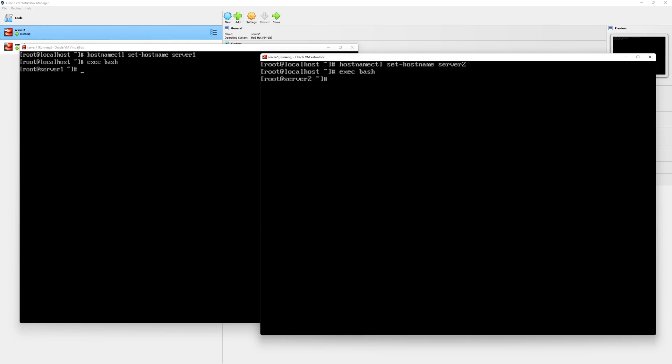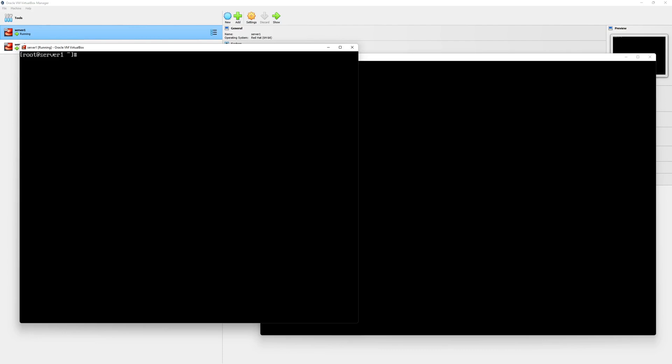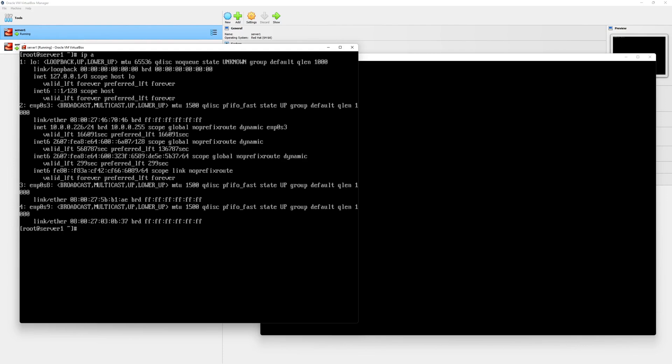Next, we will configure the IP addresses. We will assign IP addresses to both of our Linux servers for private heartbeat links and the cluster communication links. Before we assign the links, let's see what we have in server one. In order to get the IP address information, I will type IP space A and press enter key in server one.